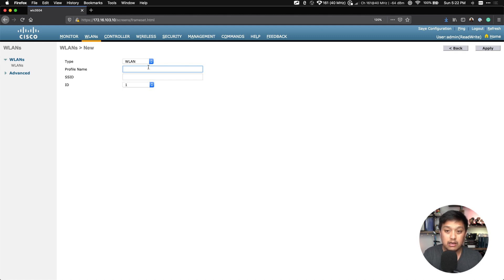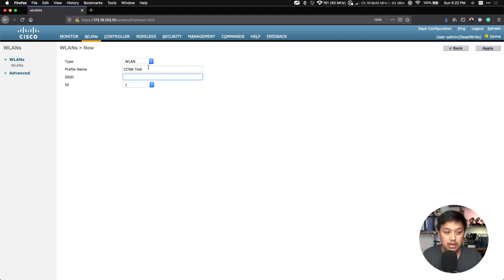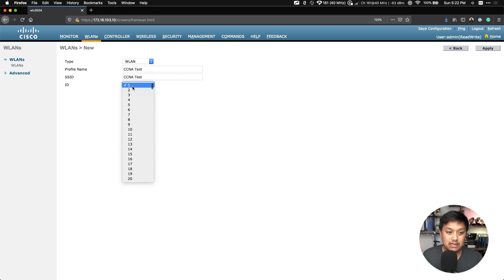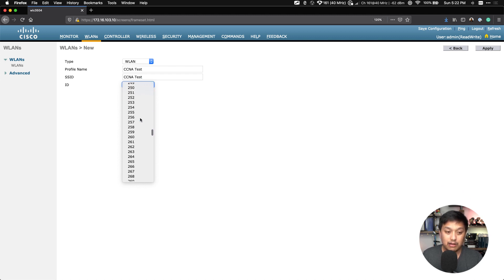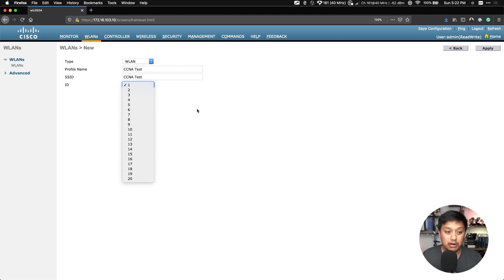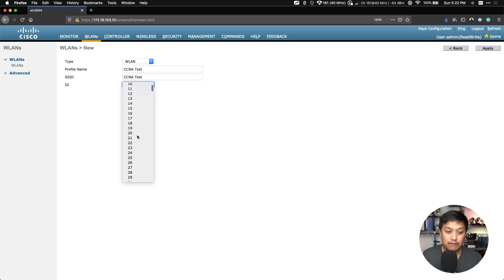We're going to give this WLAN a profile name. You can give this profile name anything that you want. I'm just going to call it CCNA Test, for example, and the SSID I want to call it CCNA Test, same thing. With the ID, there are various IDs, a lot of different ID numbers that you can select.